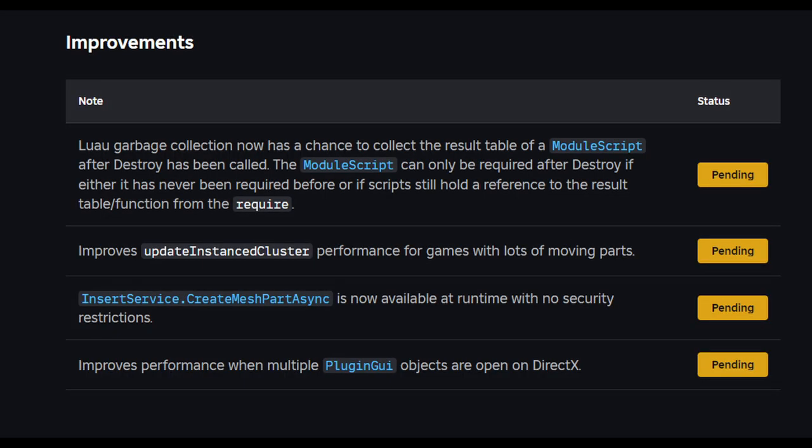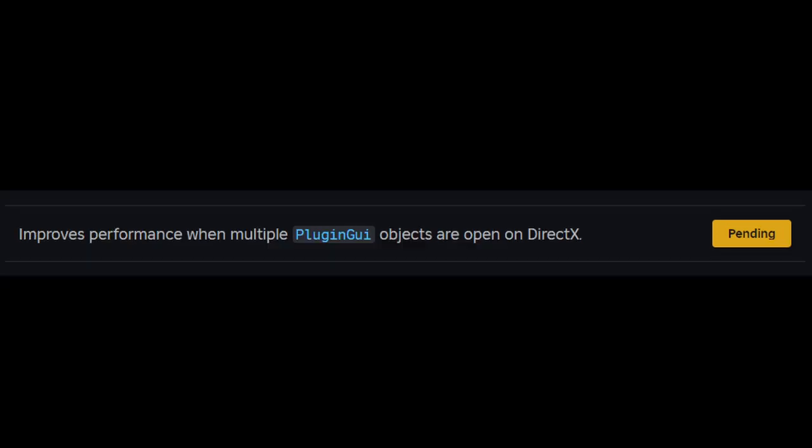The fourth one probably means that Roblox will run faster on low-end computers. Like, read it: improves performance when multiple plug-in GUI objects are open on DirectX. That's a very good thing. It probably means that rendering is easier.